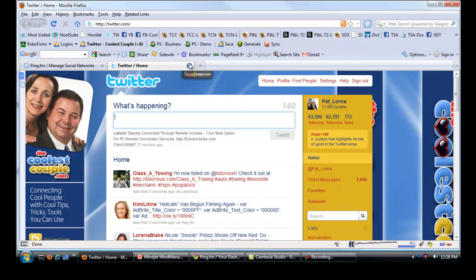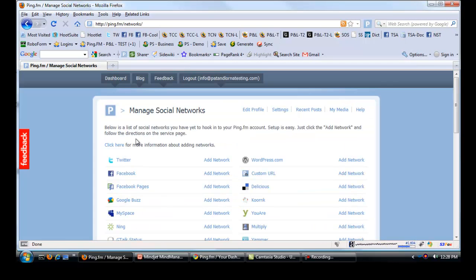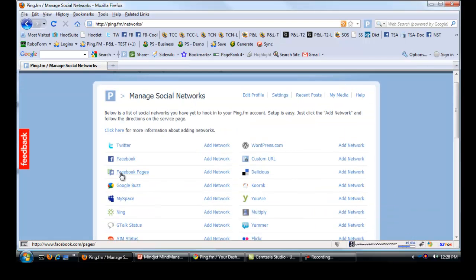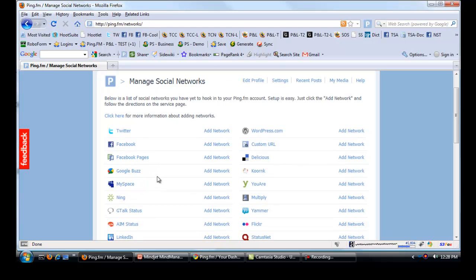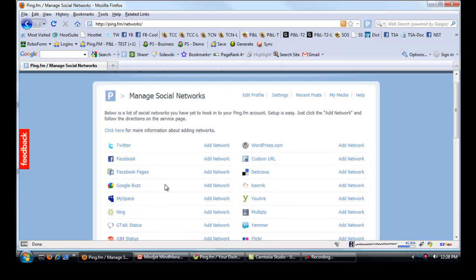We already have one. And you can do that for all these different social networks. Probably take you about an hour, hour and a half to set them up. We've done ours already. So now what I'm going to do is I'm going to add Twitter to Ping.fm. So I'll just go add network.